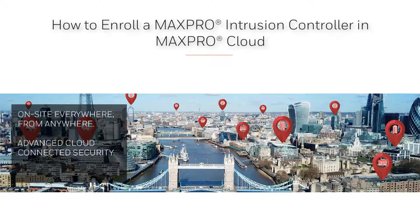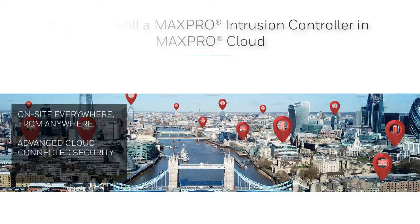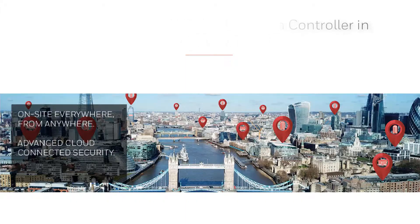Hello, and welcome to the Honeywell MaxPro Intrusion how-to video series. In this tutorial, we are going to cover how to enroll a MaxPro Intrusion controller on a site in MaxPro Cloud.